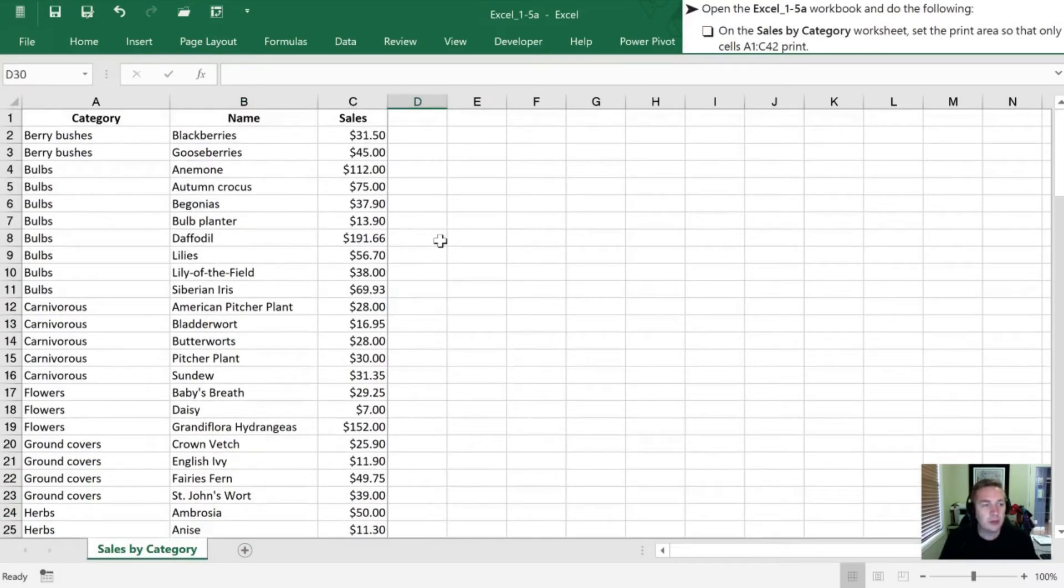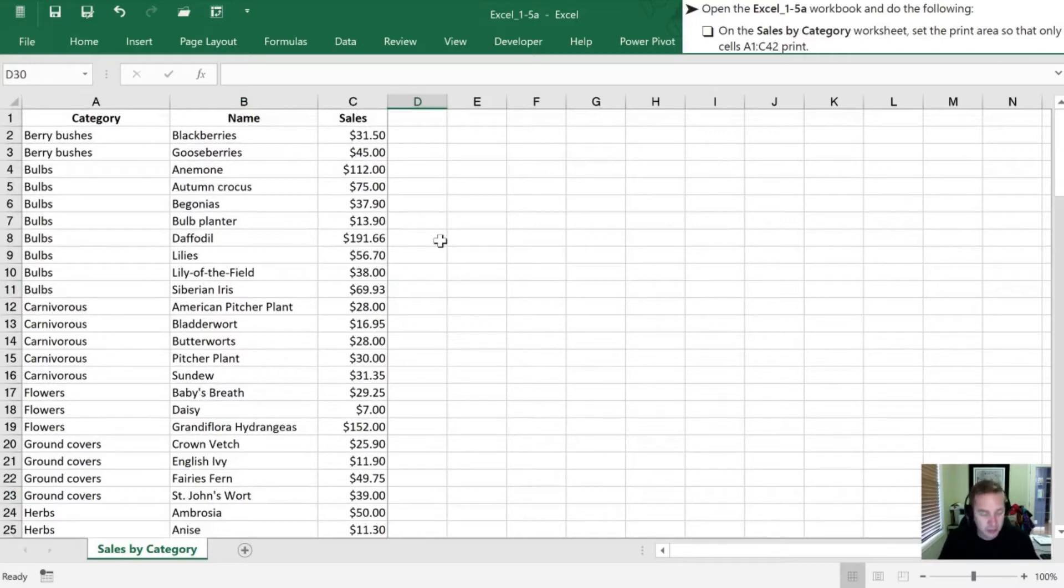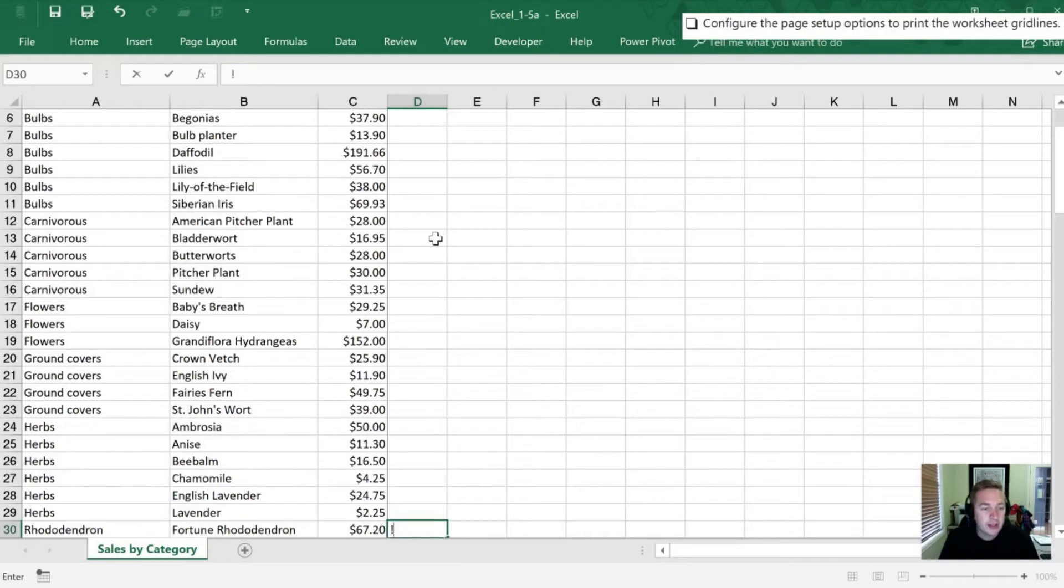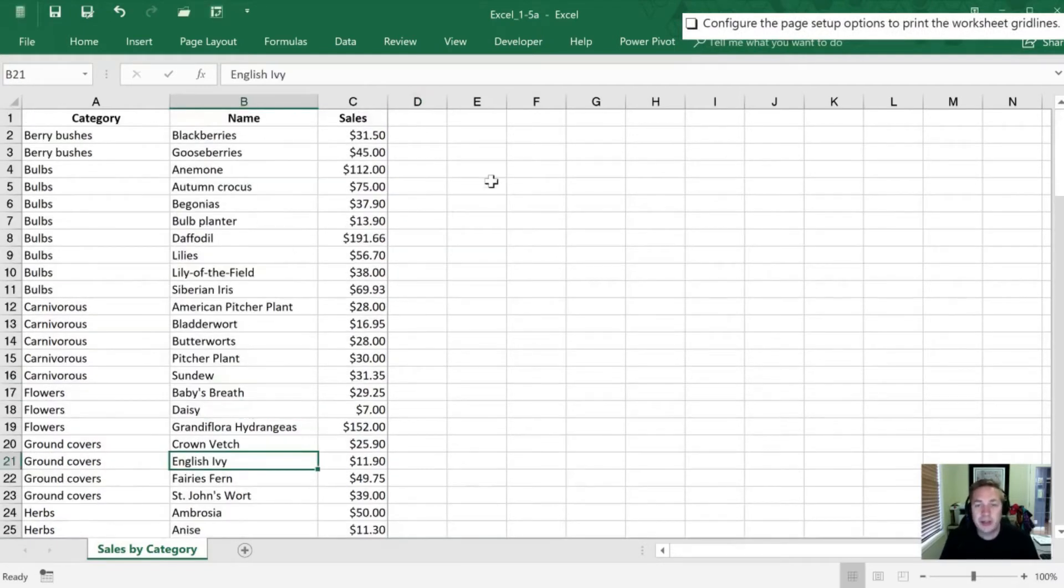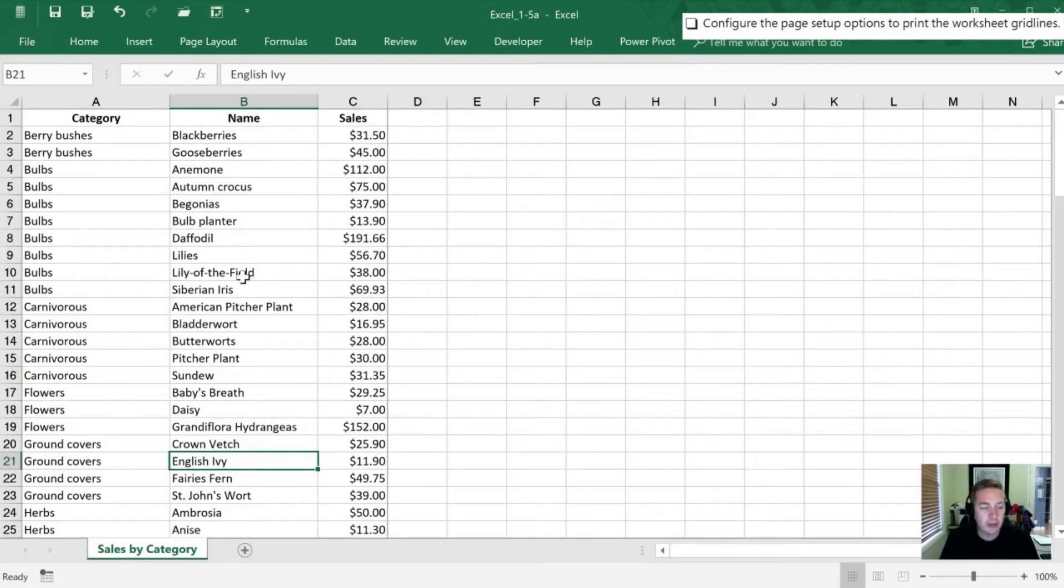Next, what we need to do is configure page setup so that the gridlines are going to be printed on our page. Normally, these gray gridlines that are on our worksheet, if I were to print, and in fact, if we go to Print Preview right now.